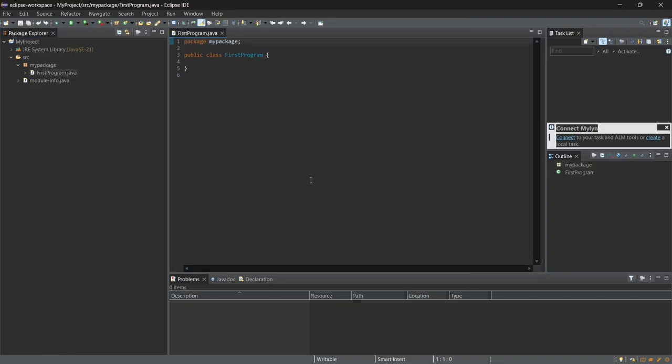Great. Now you should see your class file open up in the editor. First, I'll type Public Static Void Main String Args.